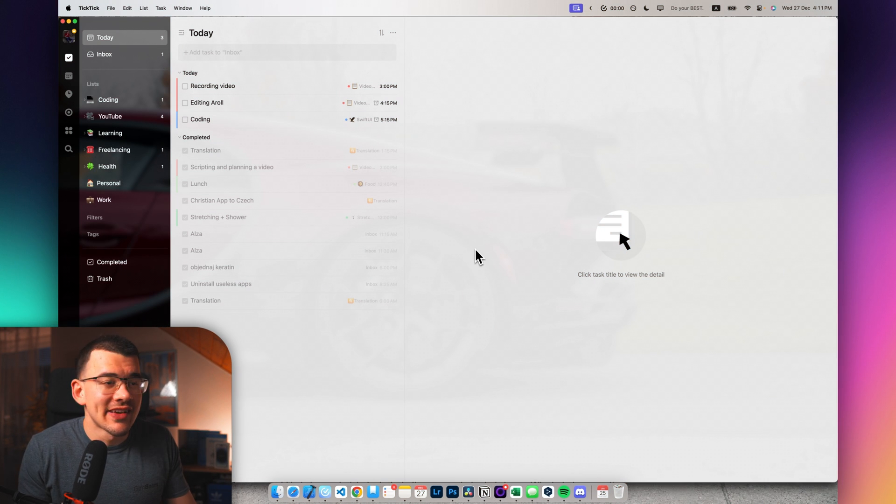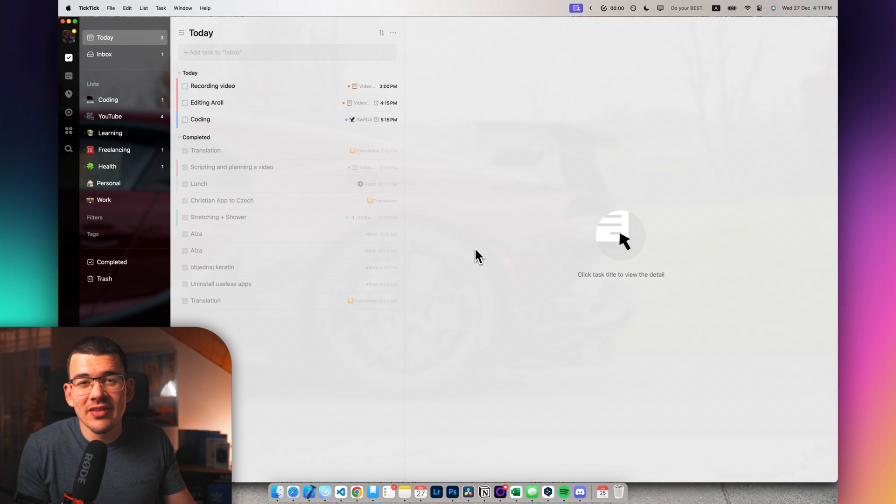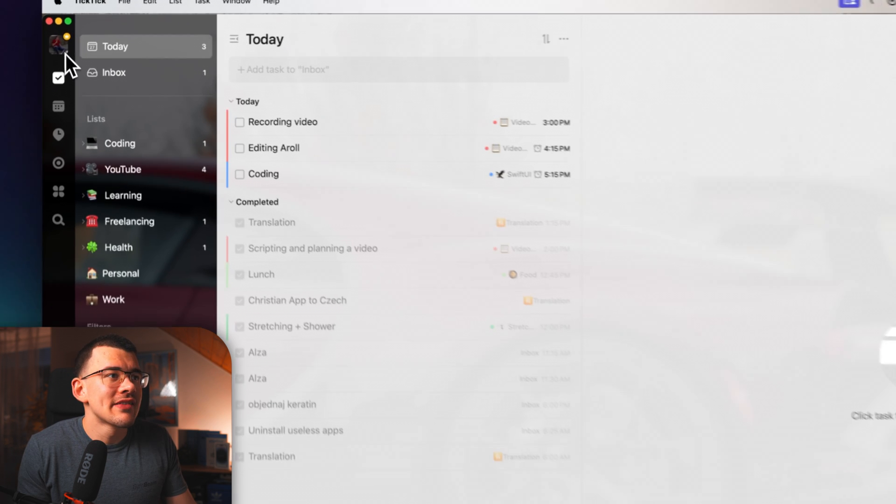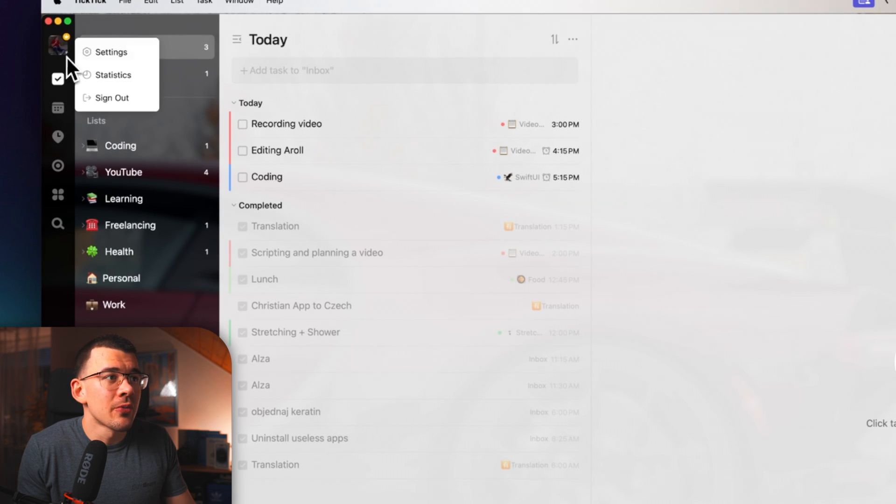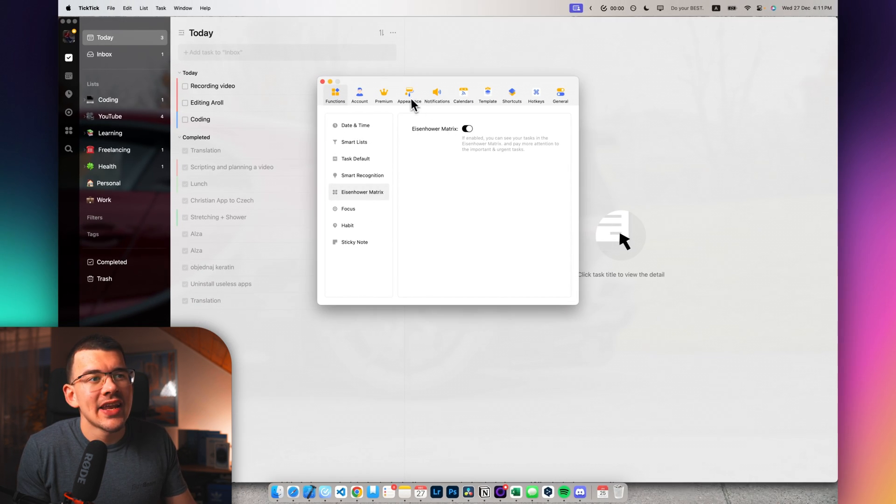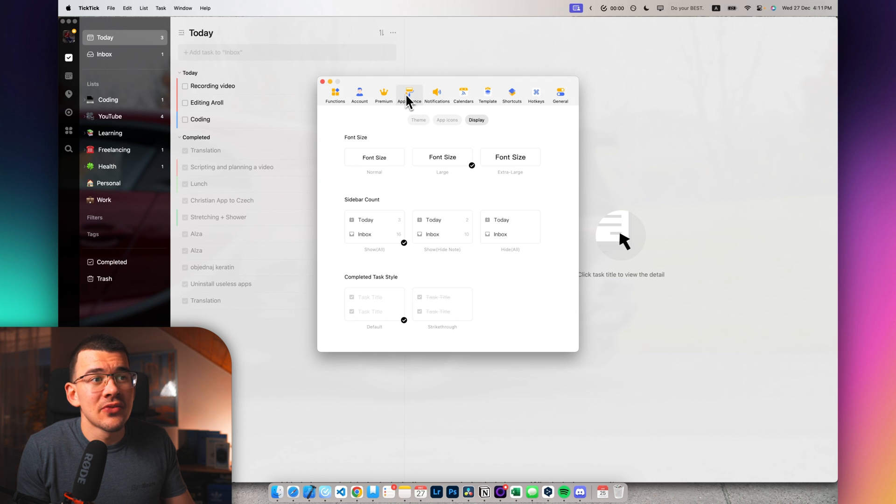Okay, so here we are in my TickTick. And if yours looks slightly different or you're just using it on your phone, you can always just head up to your profile picture, hit settings, and now customize it in the appearance tab.